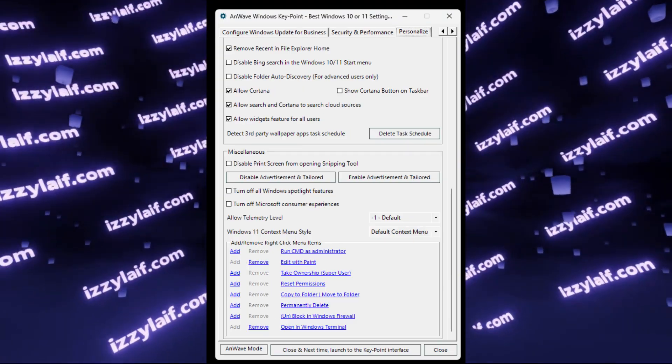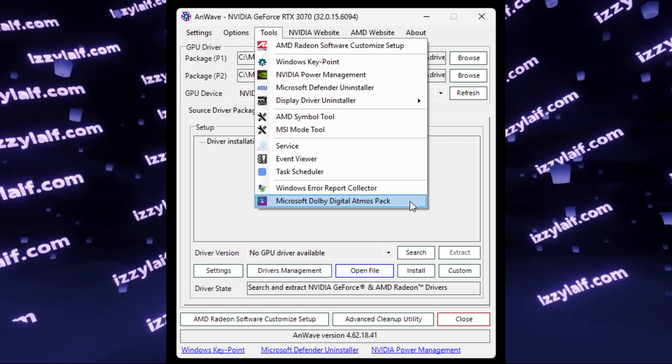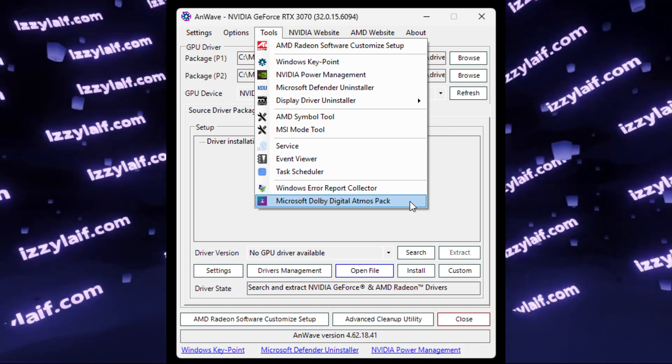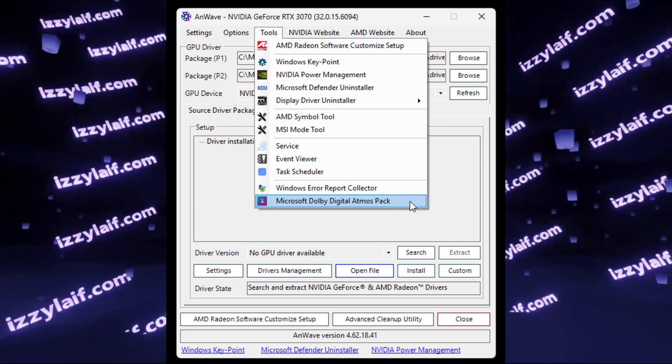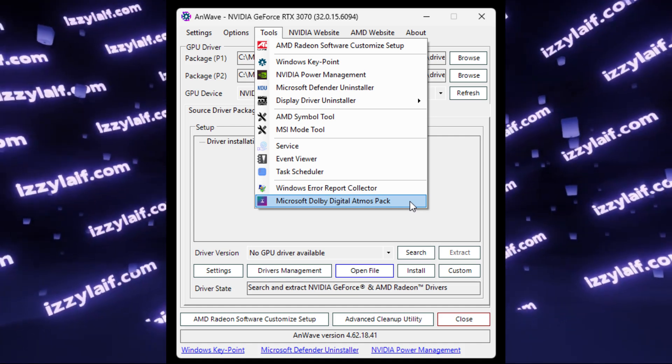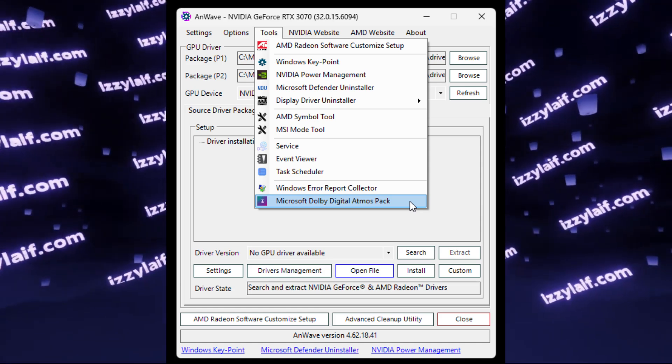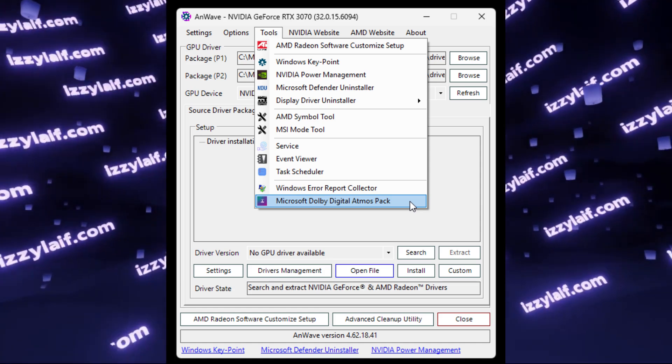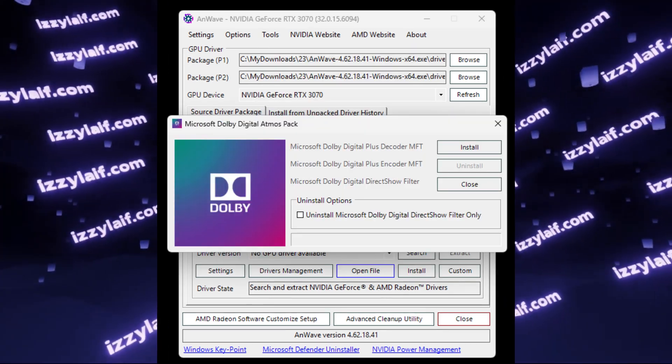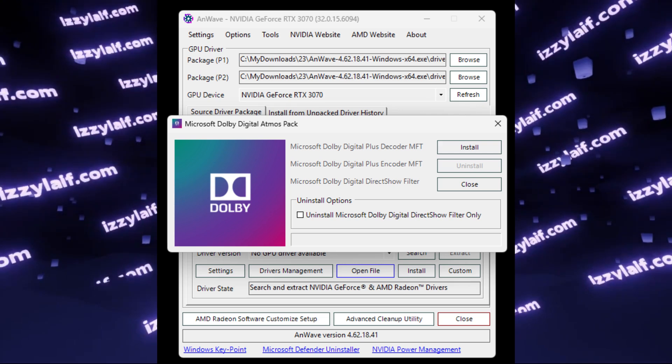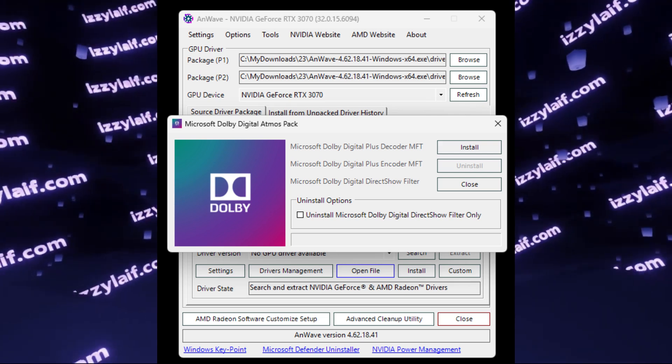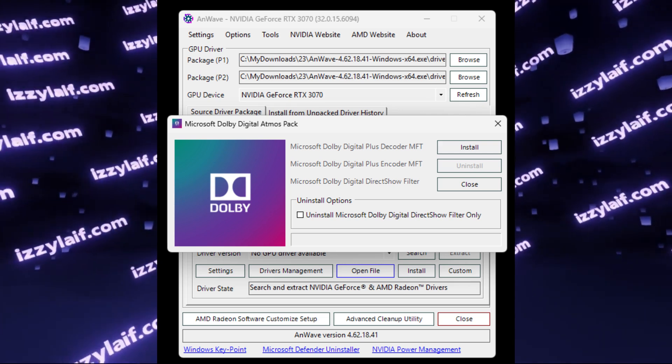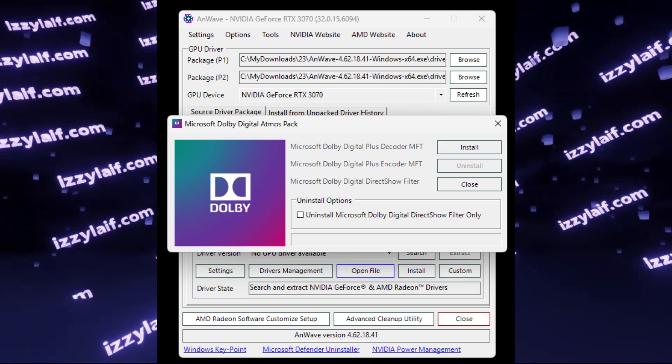However, in the new version, there is a standalone installer, so what you need to do is to click on tools and then click on Microsoft Dolby Digital Atmos Pack, which does include the AC3 codec that we need to play those files.